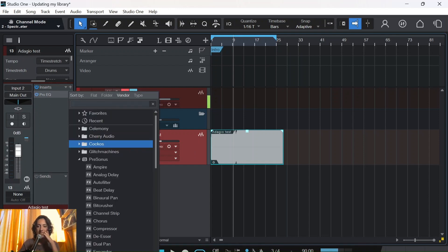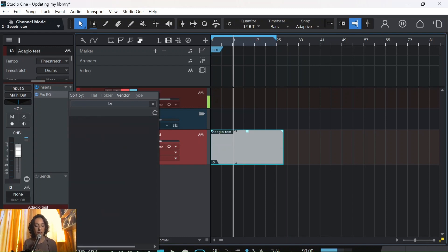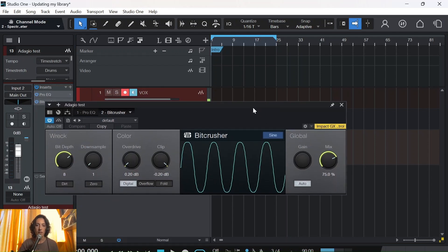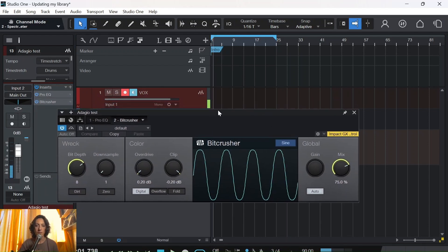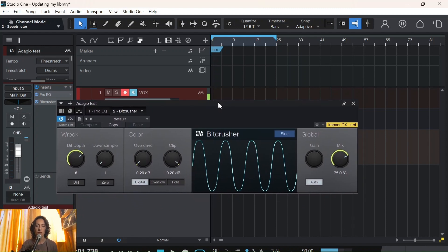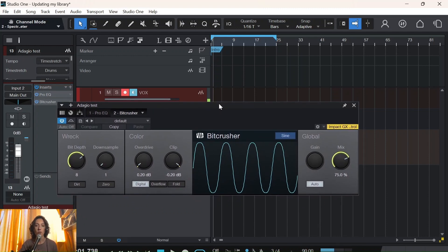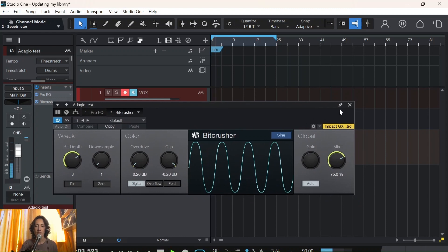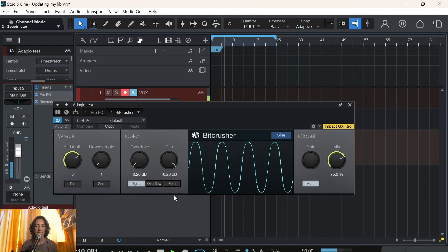It's already sounding very narrow and closed. The next plugin we're going to use is the Bit Crusher — an amazing plugin that Studio One has, great for things like this. At this point I don't need to add a separate noise generator to get the radio noise sound, because it already has that. I'll just leave it as it is.